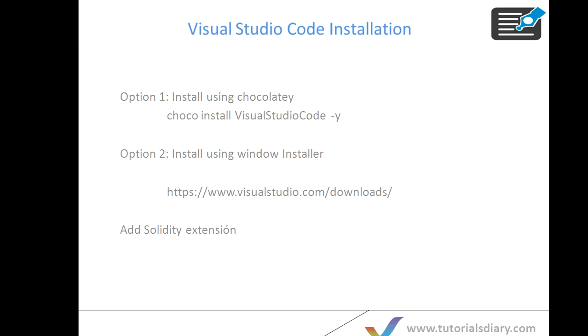Once you install Visual Studio to work for Ethereum, you have to add the Solidity extension to that Visual Studio. So we will show you both options one by one and then I will show you how to add the Solidity extension to your Visual Studio.